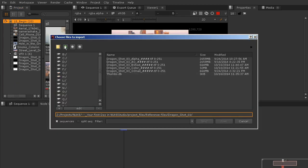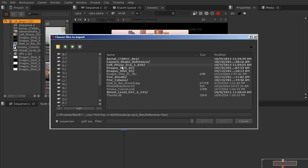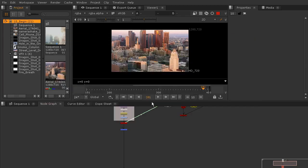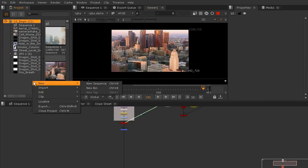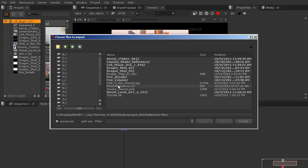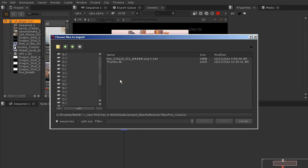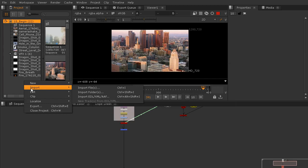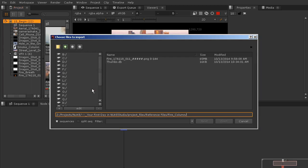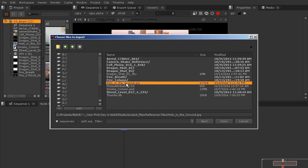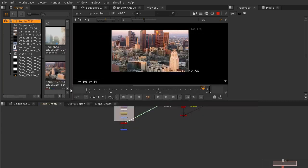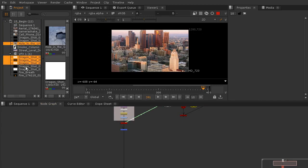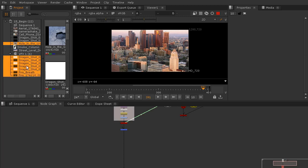Then we've also got a couple other things to bring in. We've got our fire breath and our fire column, and we also want to bring in that hole in the ground JPEG. We're going to be using that as well.